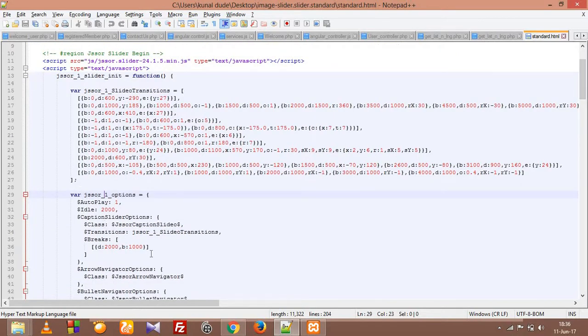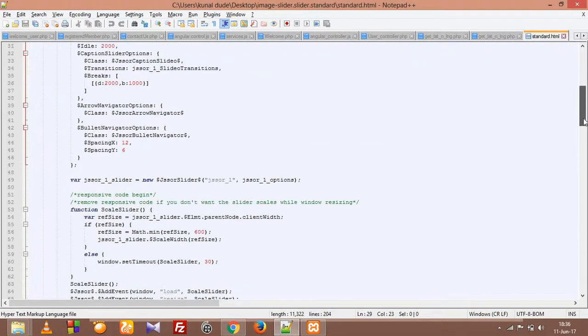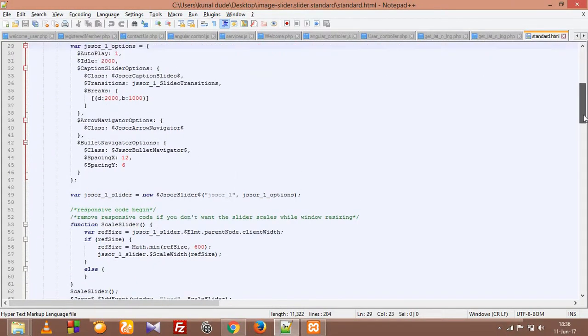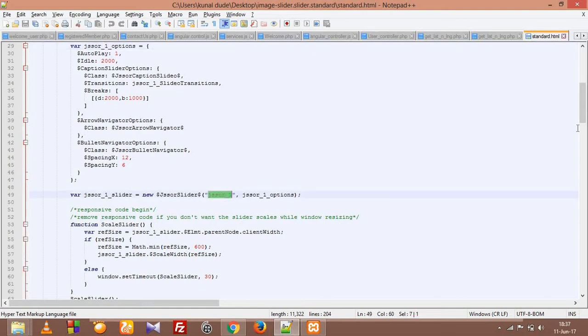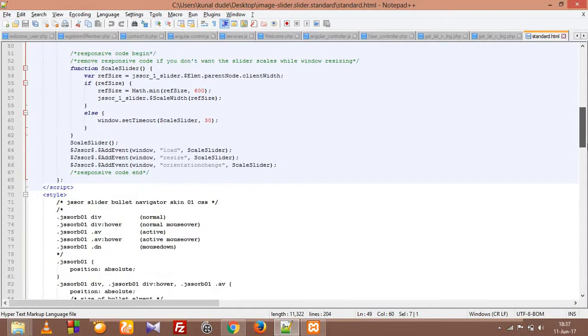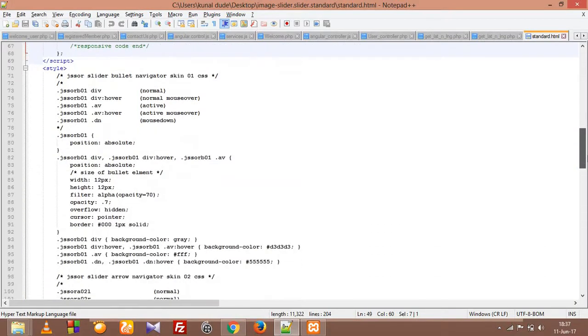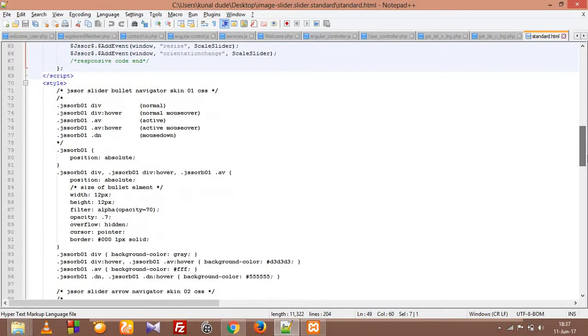And this is the stuff for jsSor for optional sliding, time period, autoplay. And this one is the important one, where jsSor1 slider equals new. Here is a new variable within the jsSor and here is our div element. So let's see our HTML code.